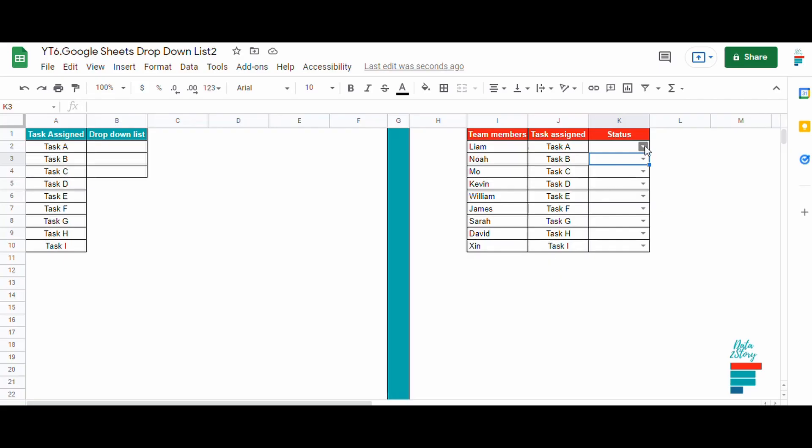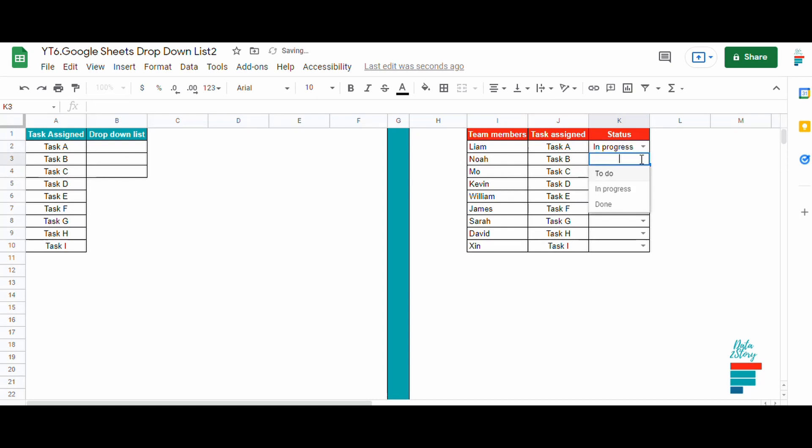Now let's assign the status from the drop down list or by typing.